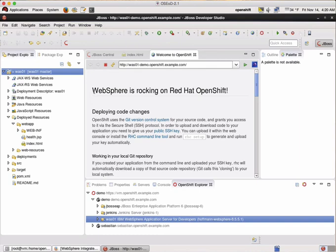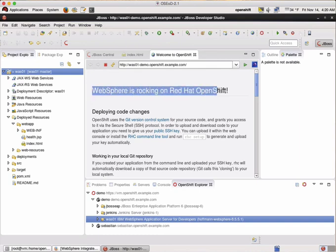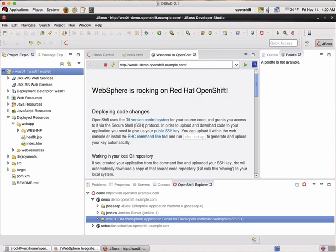Now we can have a look at our application and see if the change is there. As you can see here, here's our change. The change is ready to deploy. Thanks for watching and have a nice week.